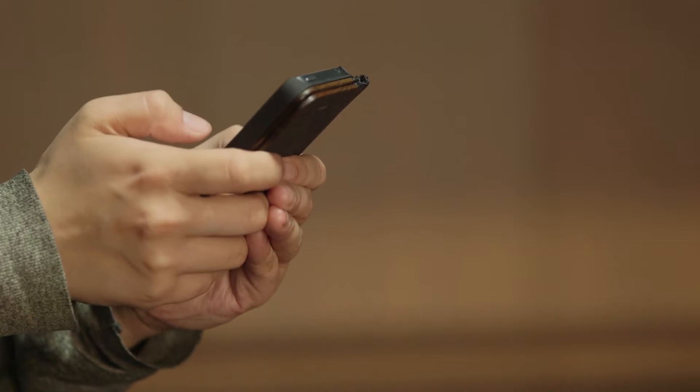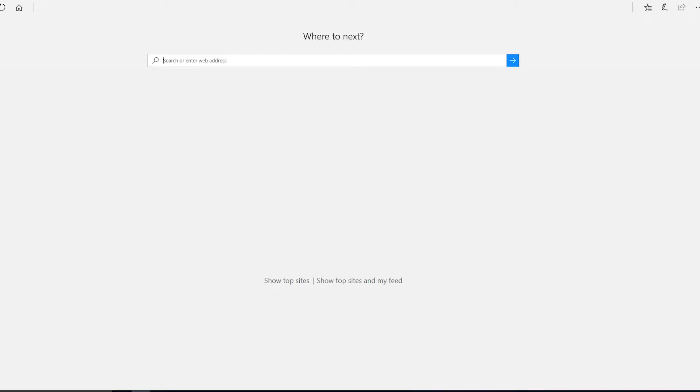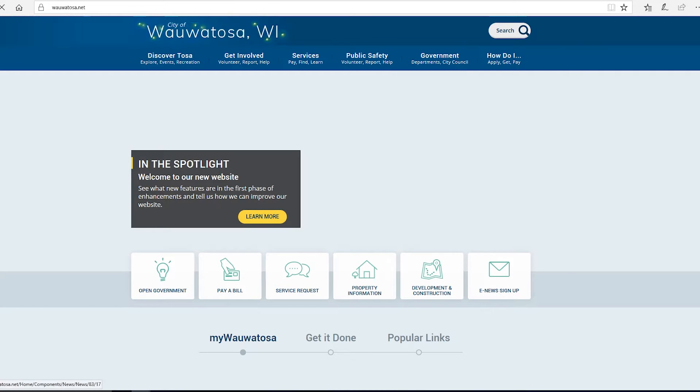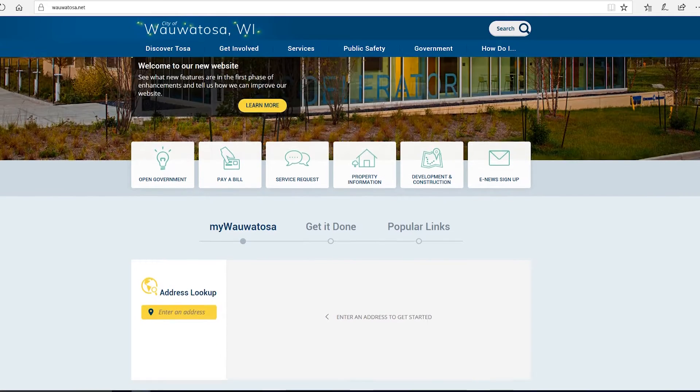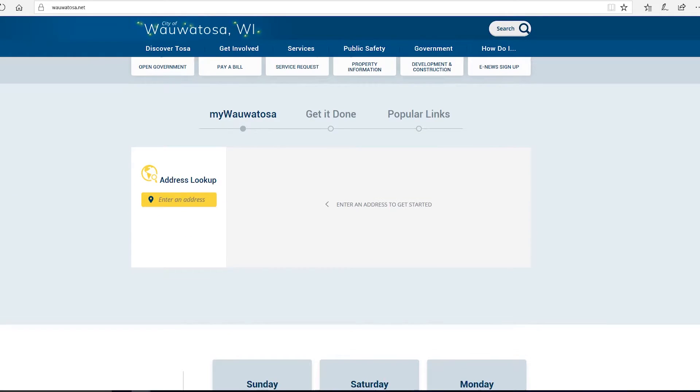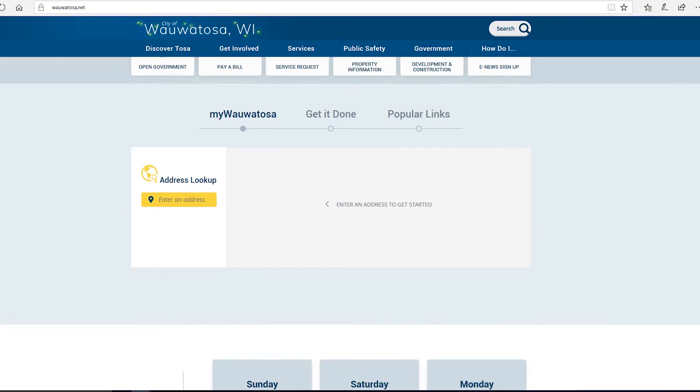Here, let me show you. Visit the city's homepage by typing in wauwatosa.net. Scroll down to see the My Wauwatosa portal.